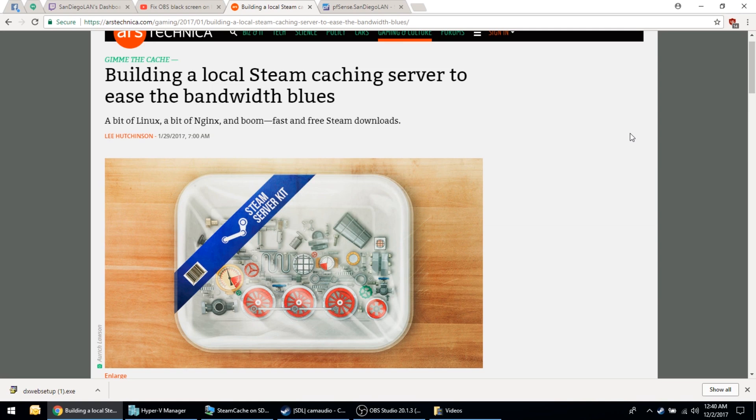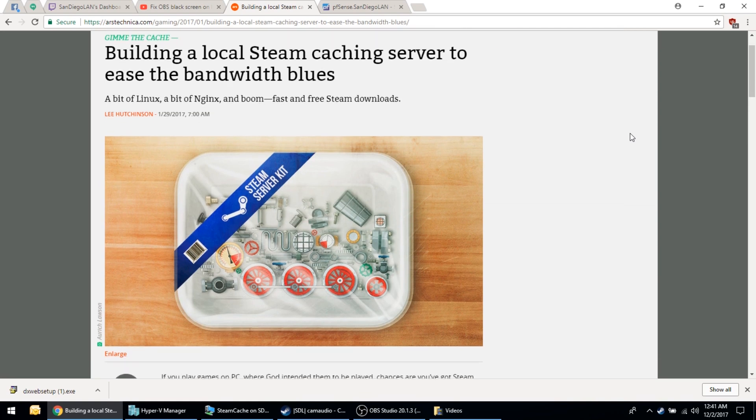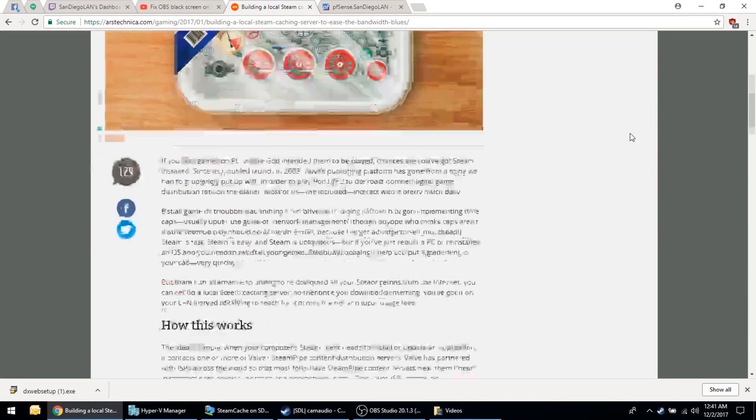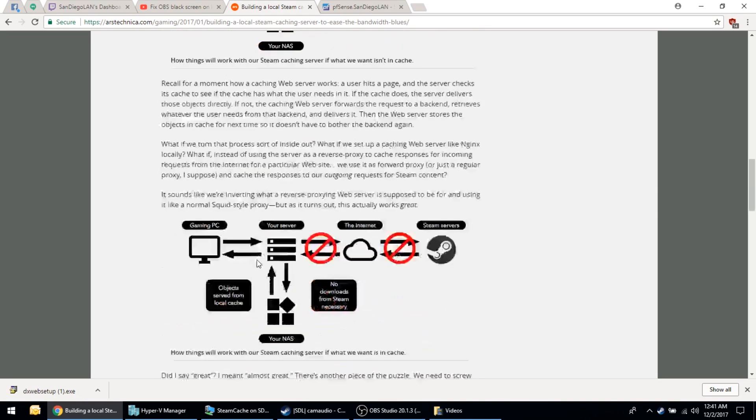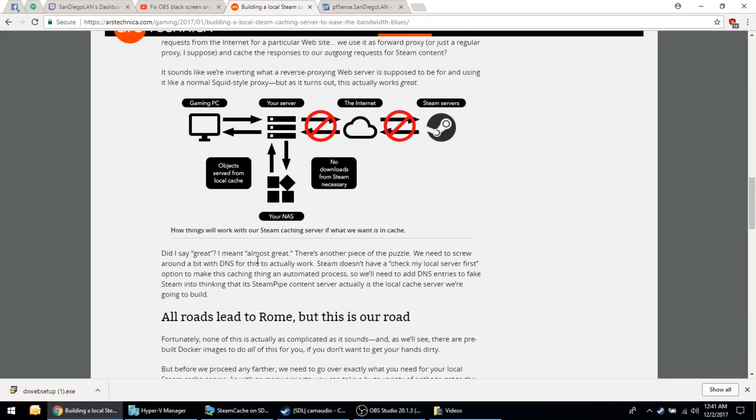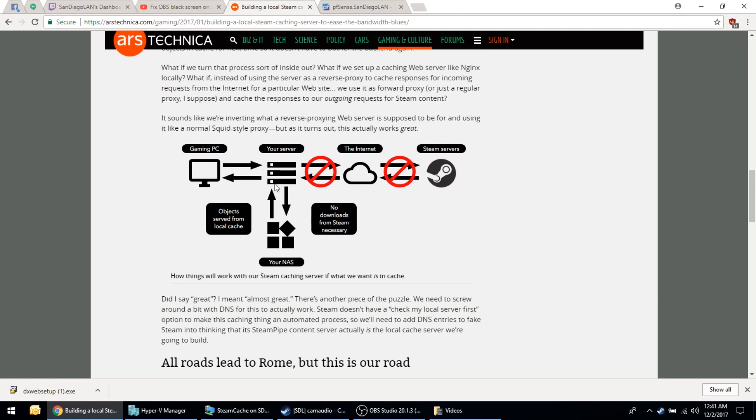What a Steam Cache does is as your people at the LAN start downloading files off of Steam servers - updates, patches, games, etc. - that's really going to bog down your network if everybody's getting stuff off the internet at the same time, especially if a large game patch came out that morning. What a Steam Cache server does is the first computer that gets the file off the internet also grabs a copy of that file and puts it on the network share so that the next time somebody grabs that file it bypasses the internet and gets it straight from the network share.